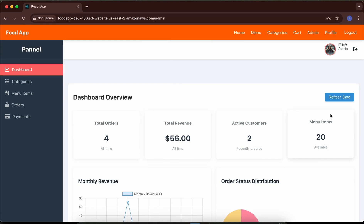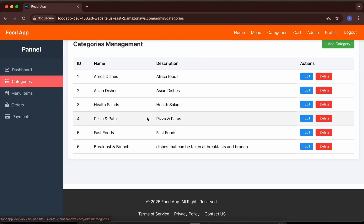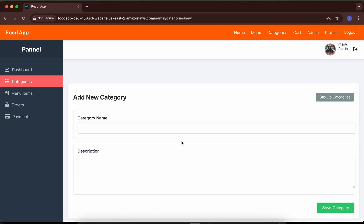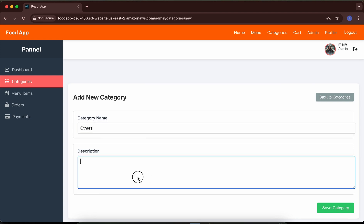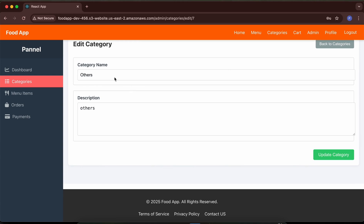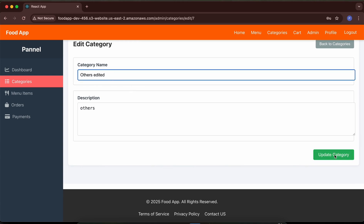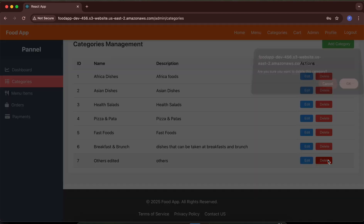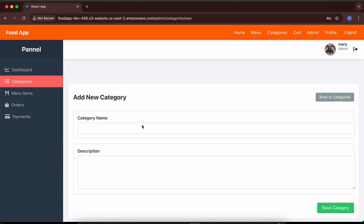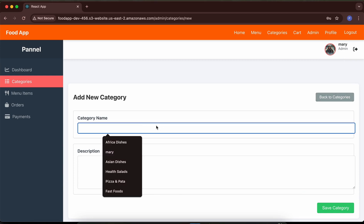The admin has a dashboard to view all data and can manage categories. Clicking 'add category' I'll call it 'Others' with a description of 'others,' then click 'save category.' The category has been added. You can click to edit or delete a category. Let me add another category called 'extra cat' for test purposes.